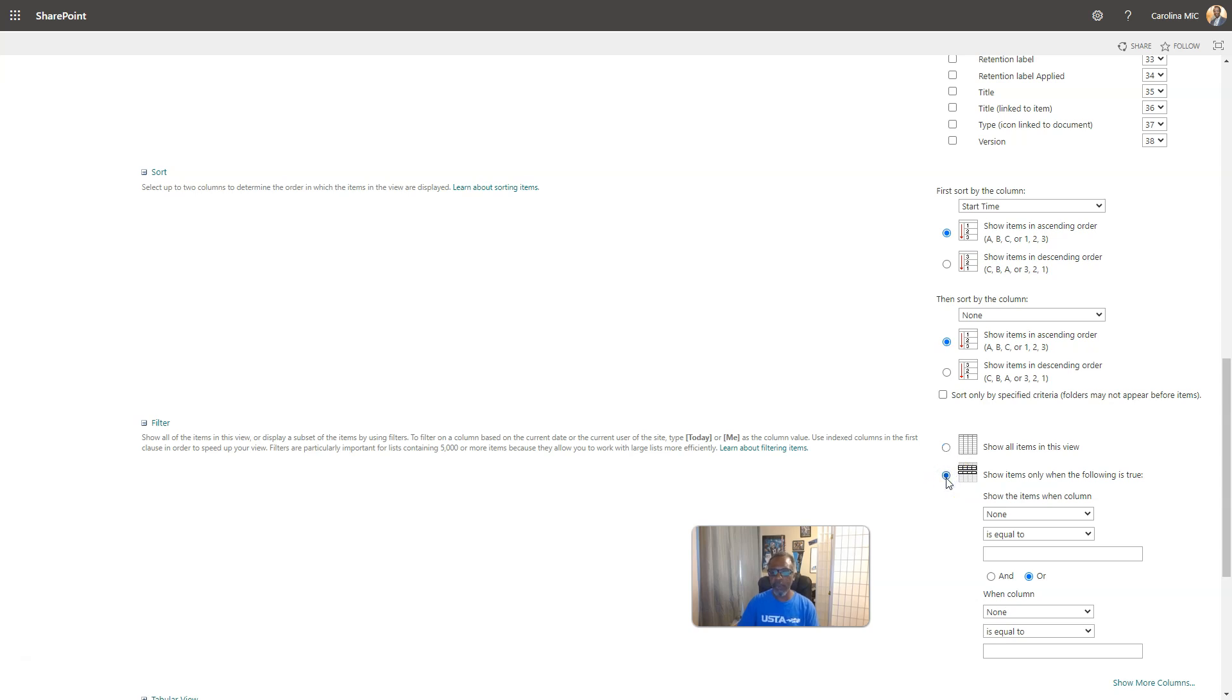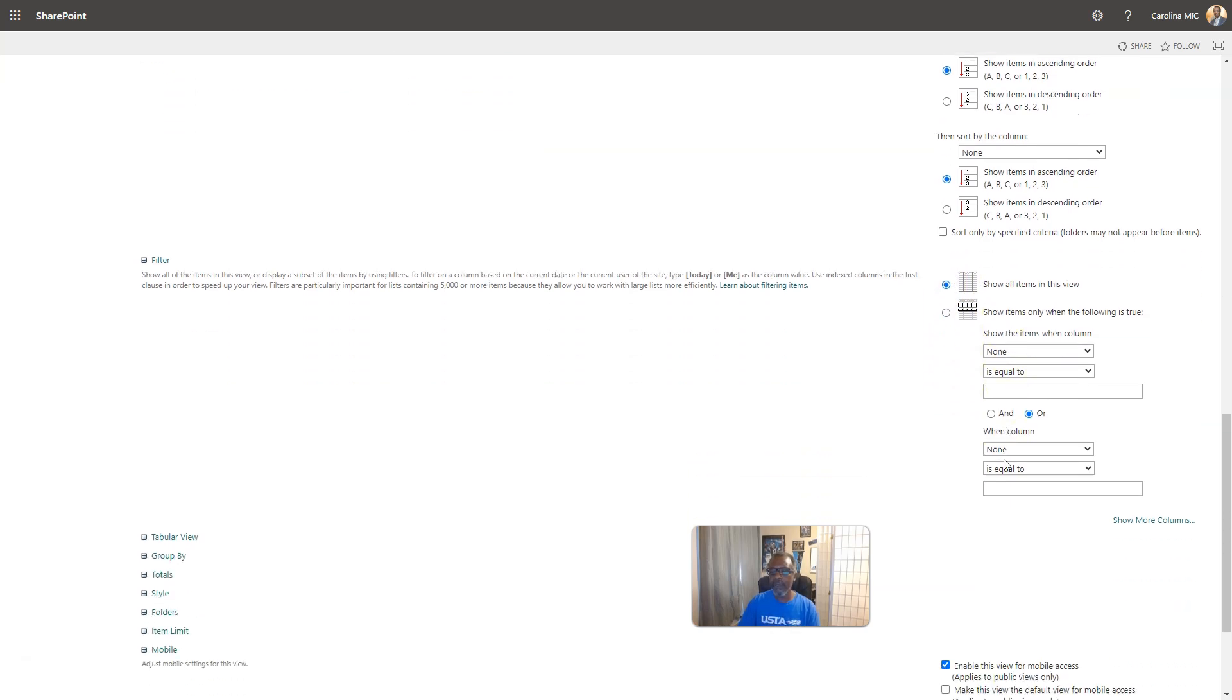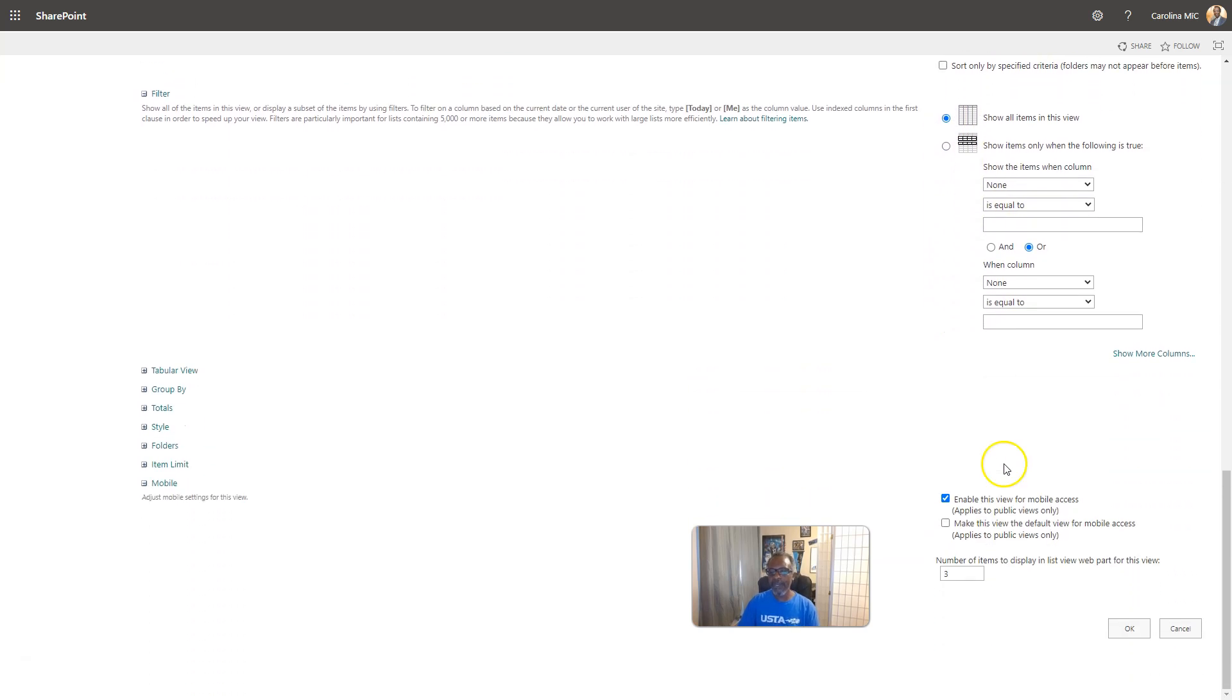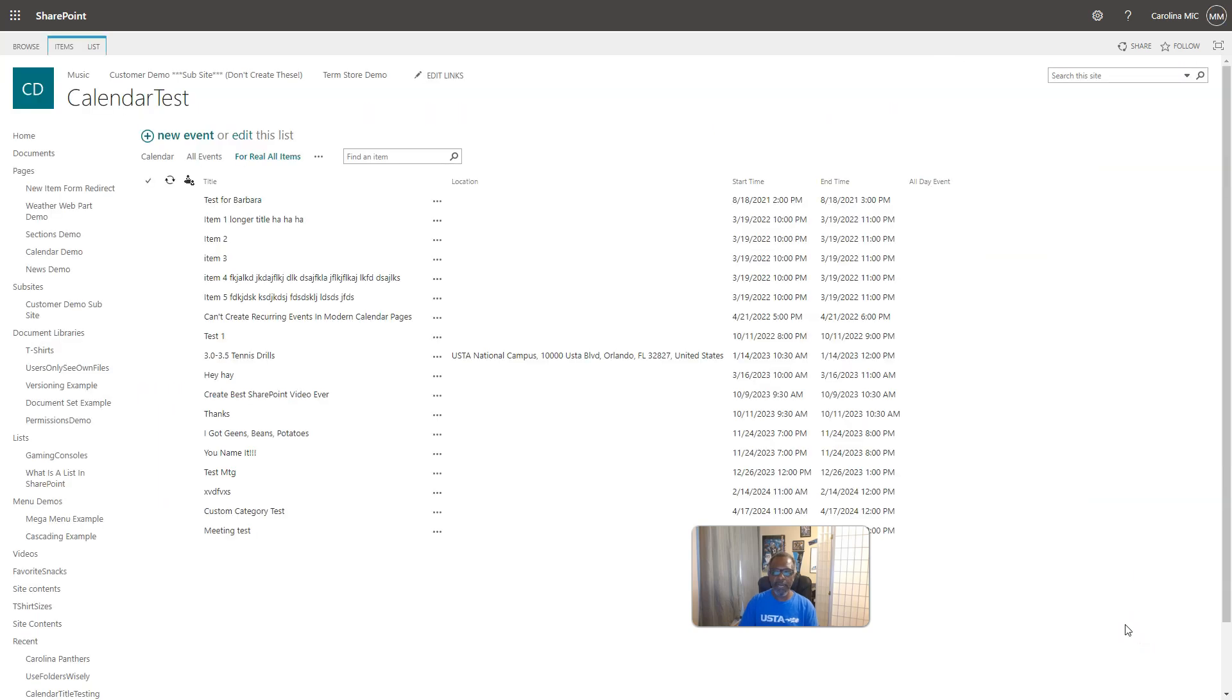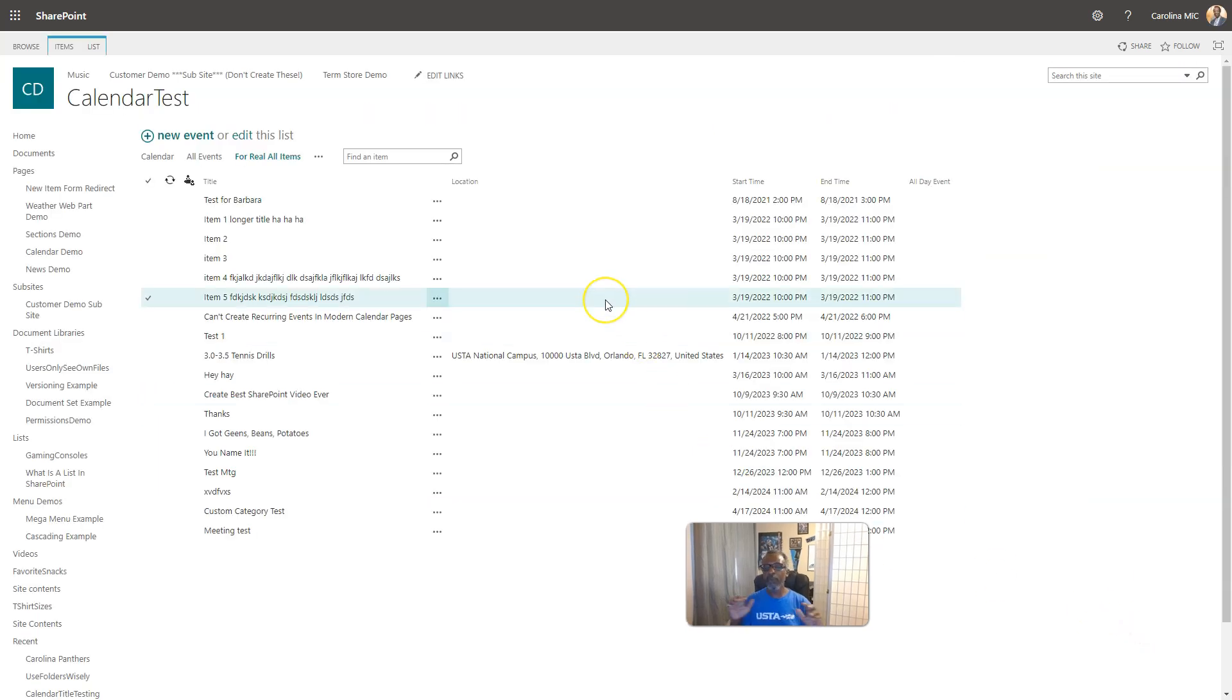So chances are it's being filtered in some way if you're not seeing everything. Show all items in this view. We're not going to get into any other nitty-gritty. You hit okay and then bam, there you go.